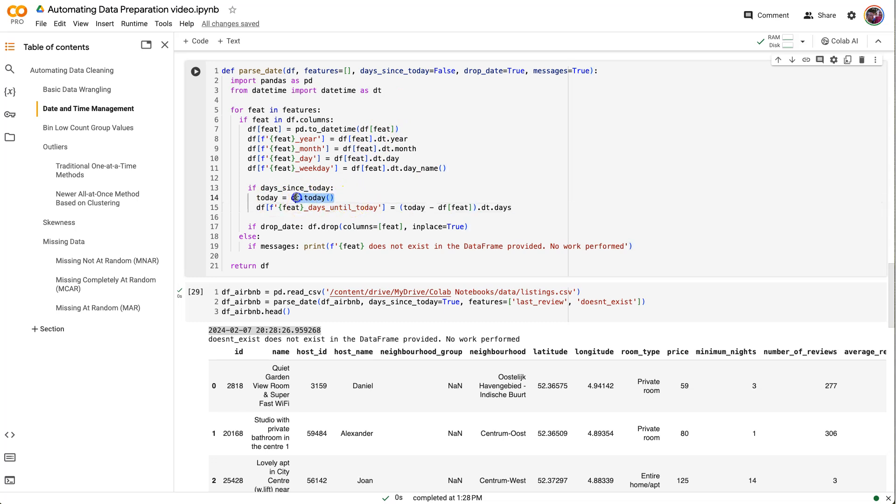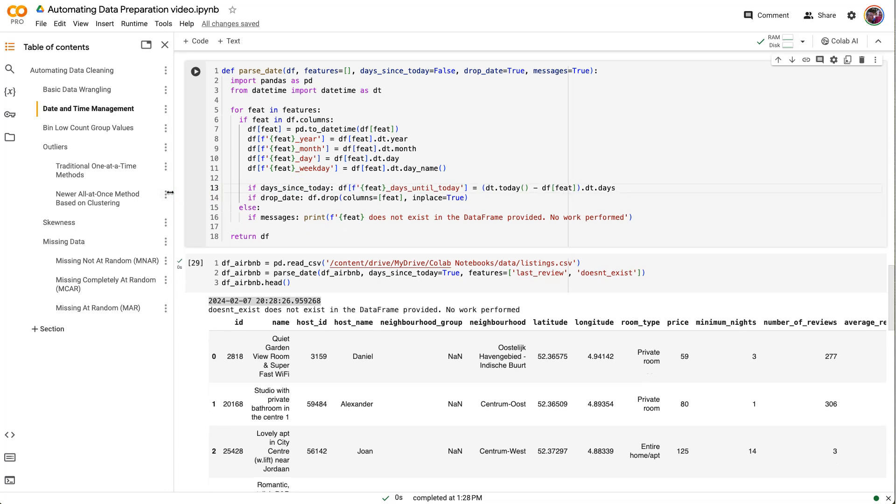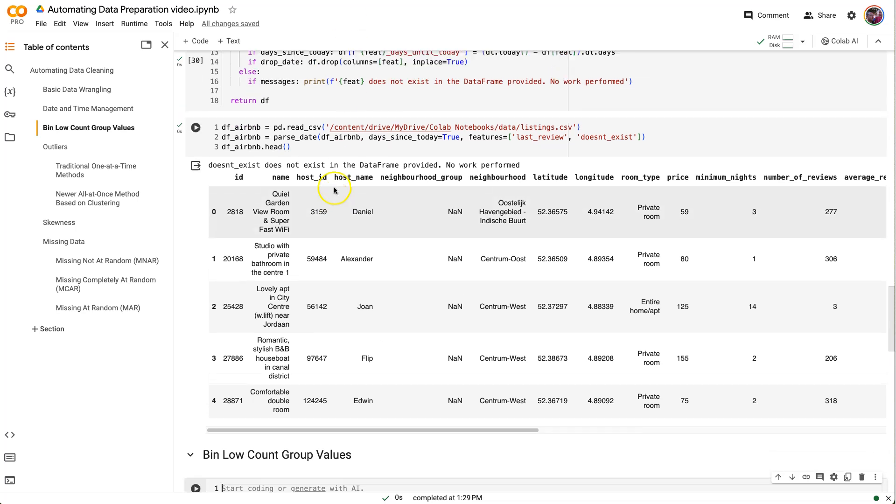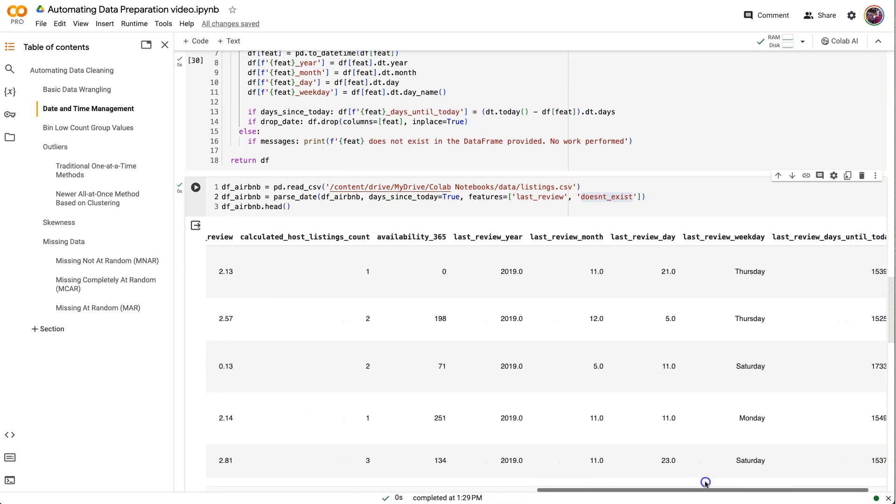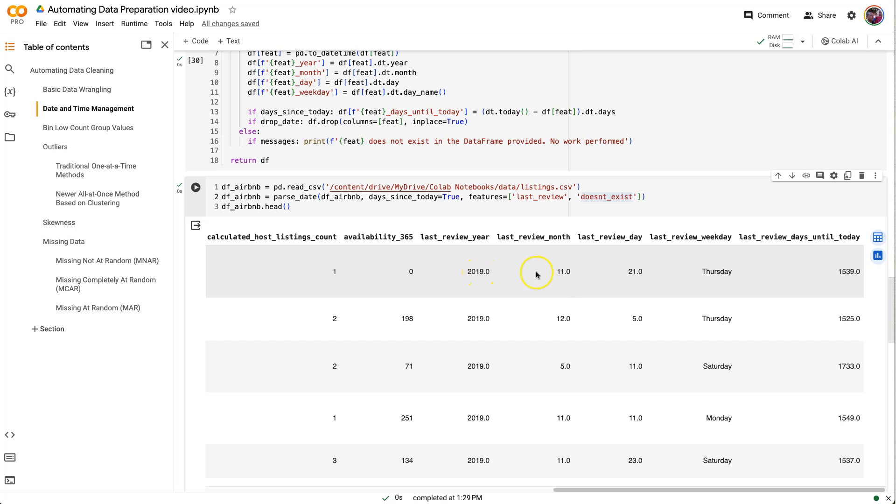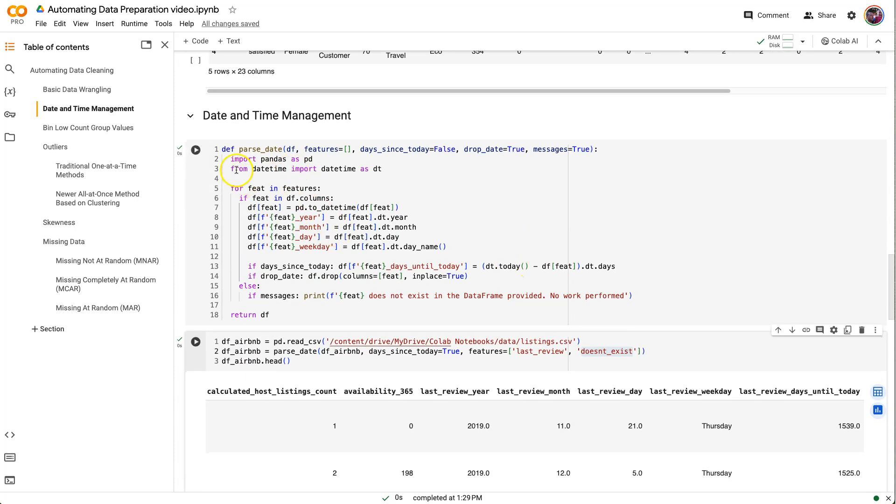I still have my doesn't_exist in there, so that's why that's coming up. Scroll to the end, here we go. So we've got our last_review parsed out into year, month, day, and weekday, and then we've also got this last_review_days_until_today. So right now, today's February of 2024. So yeah, that's about right. So four years since then, maybe not quite four years, almost five years actually. So that's about right. That's the number of days until today. Useful.